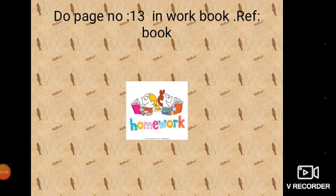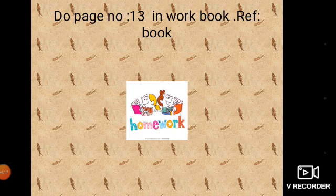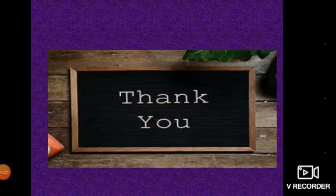Ok children, today's homework is to do page number 13 in the workbook, refer to the book. Once you have finished your homework, submit it in Google Classroom. Ok, bye, thank you, stay safe, stay in your home. Thank you.